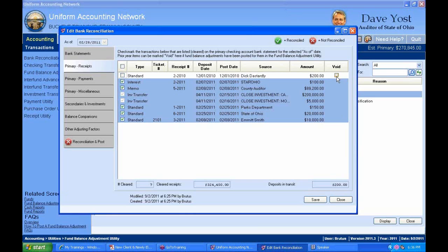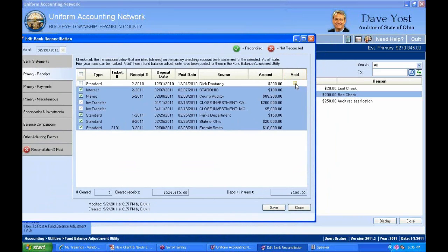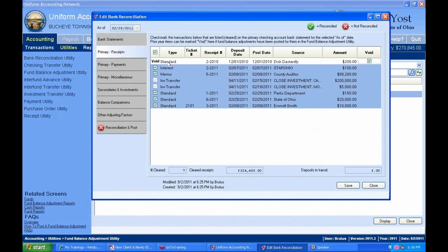We want to leave it as uncleared and instead mark it as void, since we took care of it using the fund balance adjustment. If I hadn't done that fund balance adjustment, clicking the void box would give an error message saying I cannot remove it until I do a fund balance adjustment. Marking it void removes it from future bank reconciliations and correctly accounts for it — rather than incorrectly clearing it.